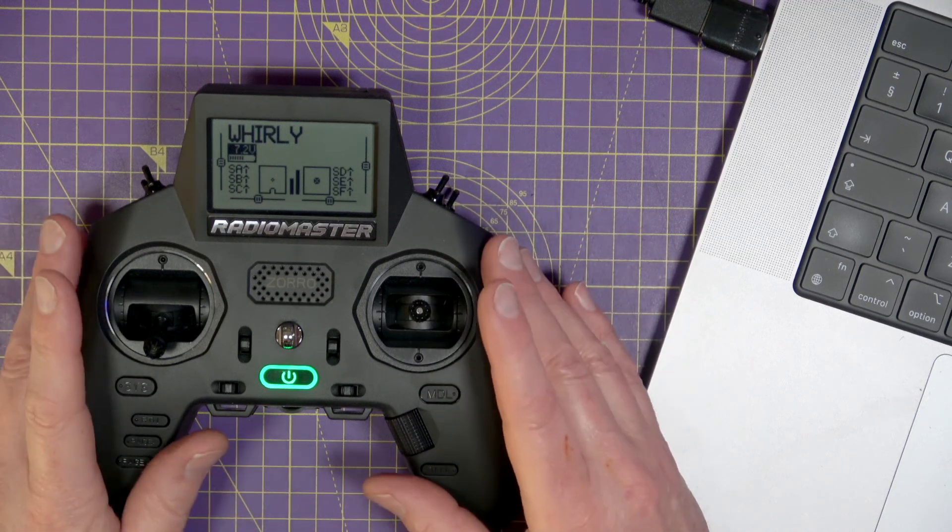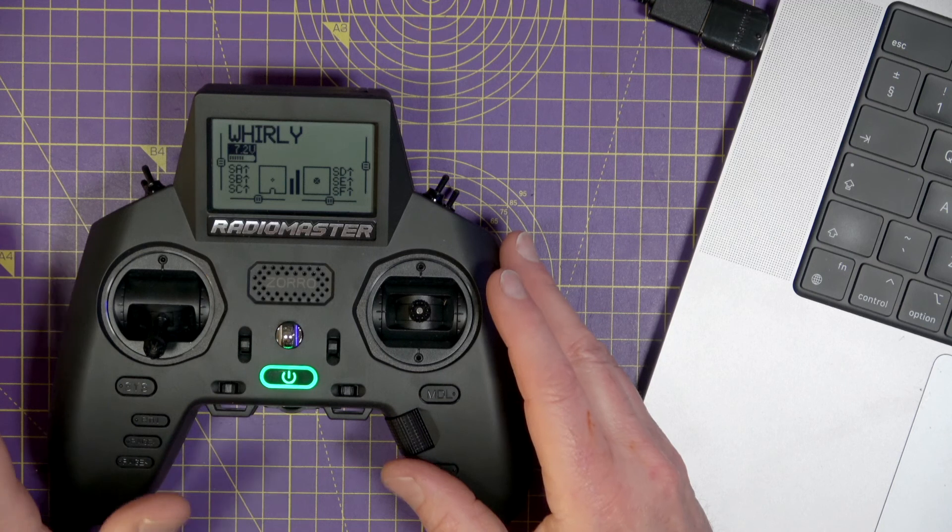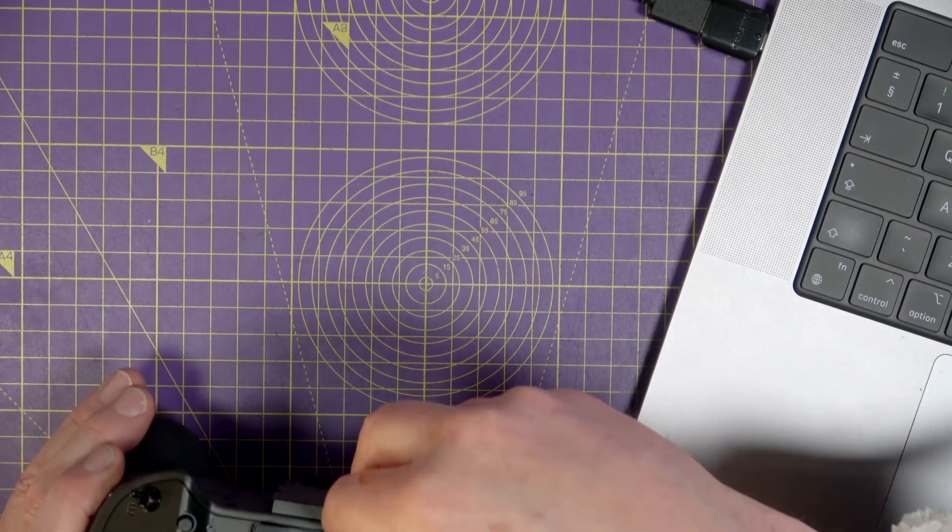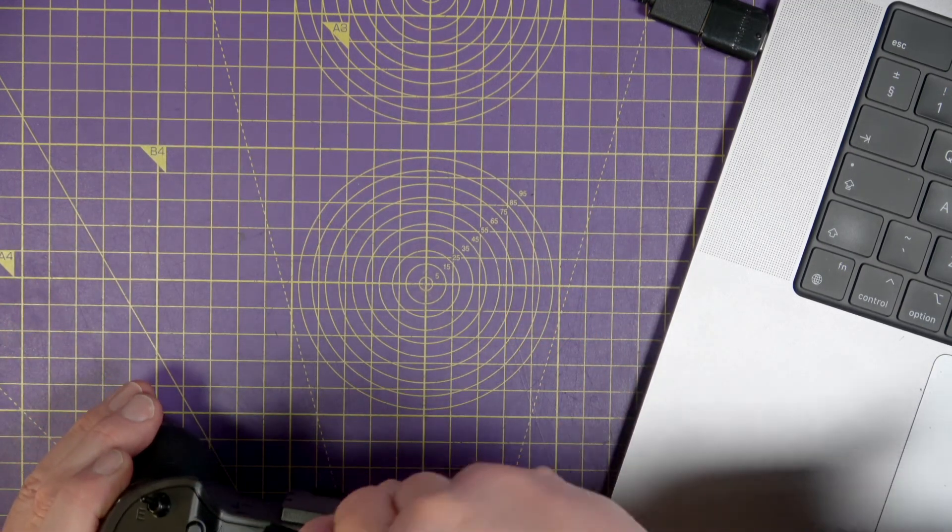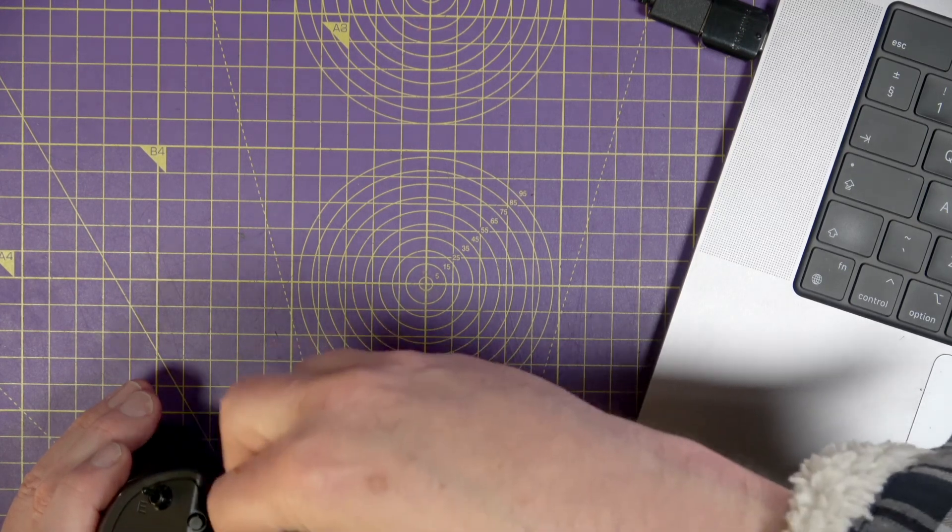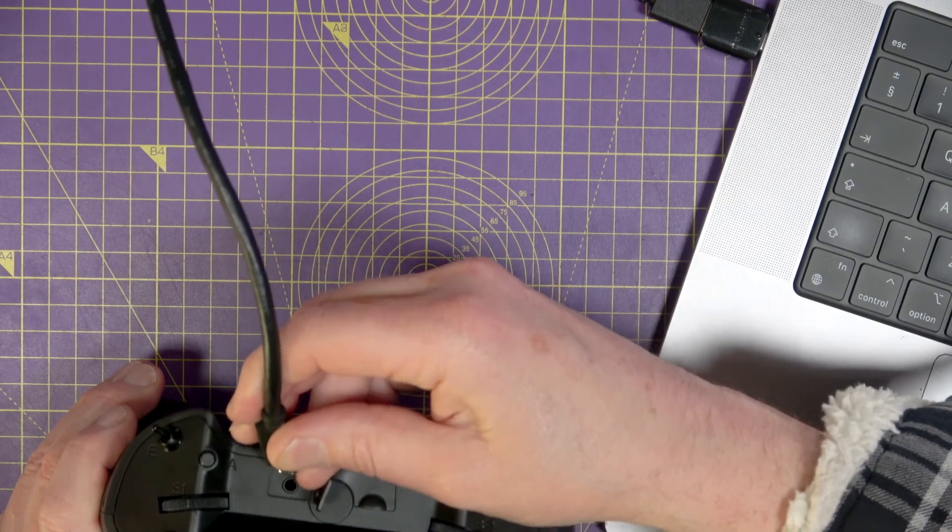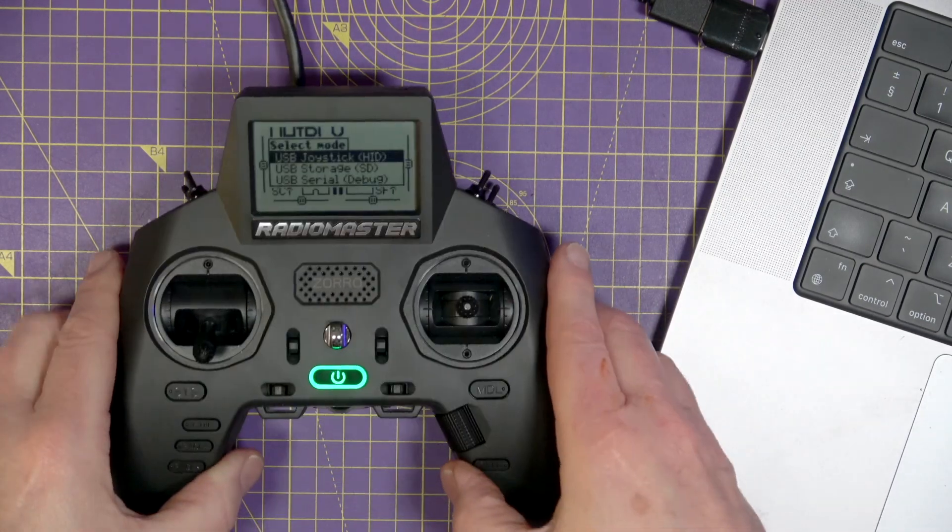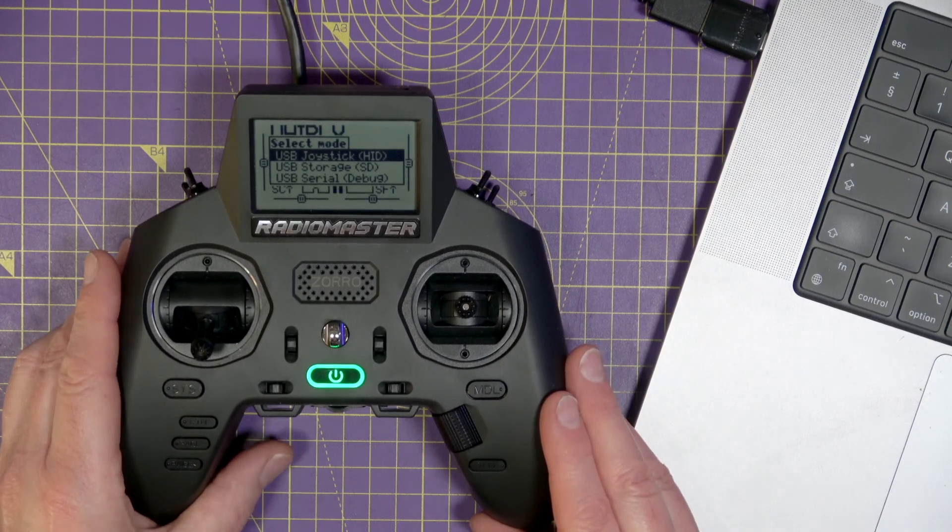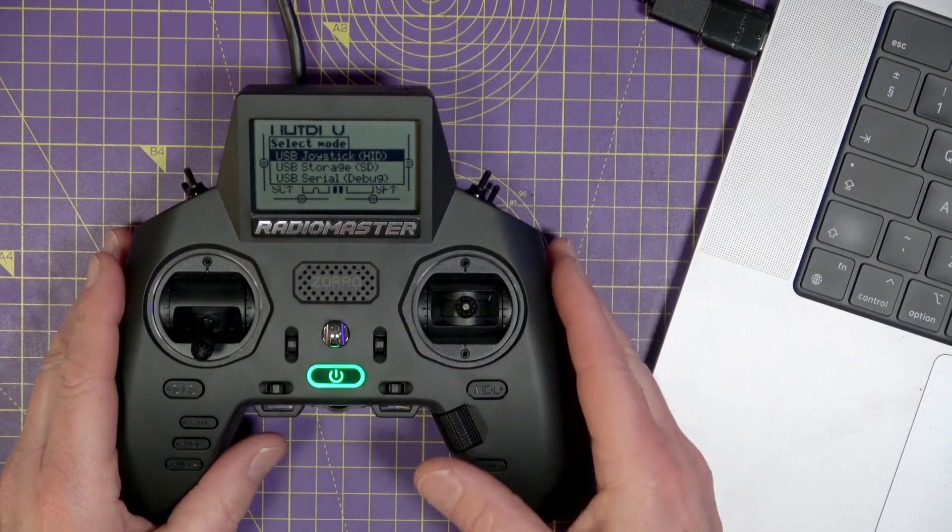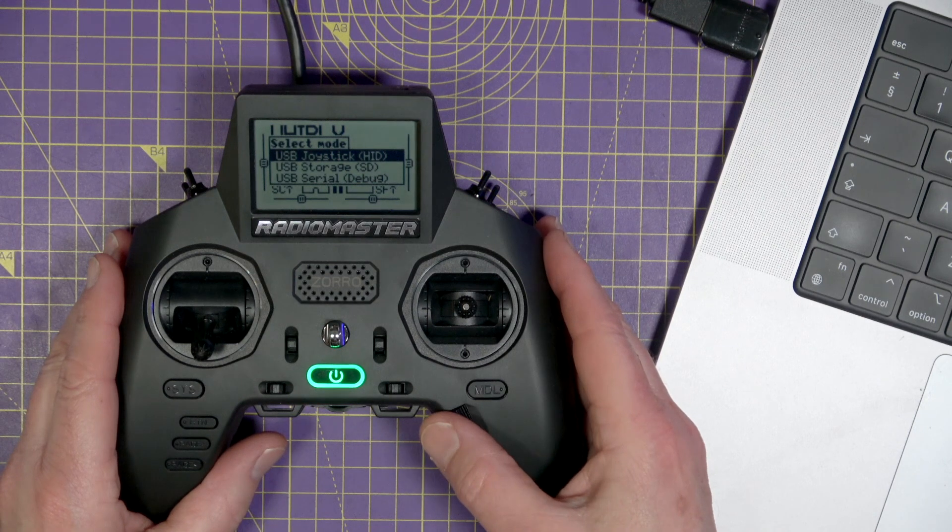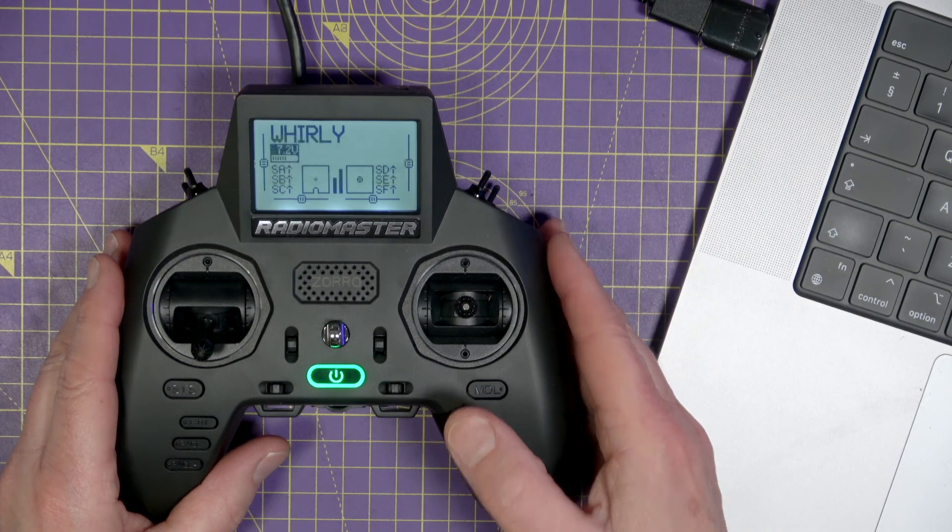All the settings for the radio and the models you've created are saved as YAML files on the SD card. Connect this to your computer using the USB connection at the top. Don't use the one at the bottom, that's for charging. And it'll give you three options: Joystick, storage or serial. What we want is storage.